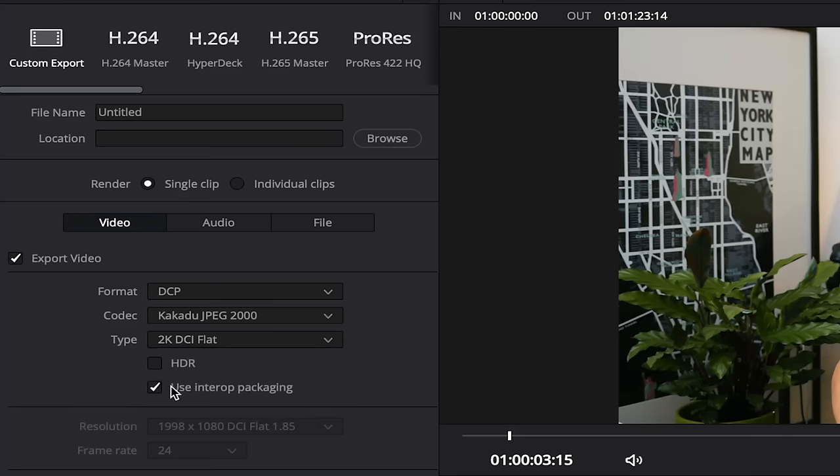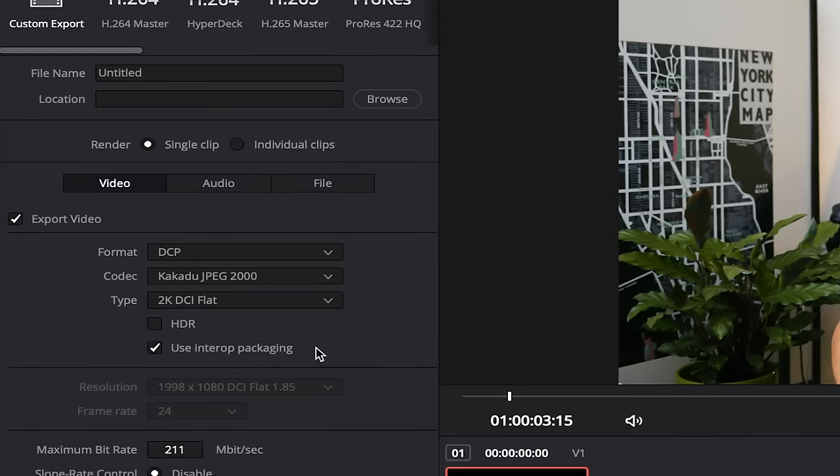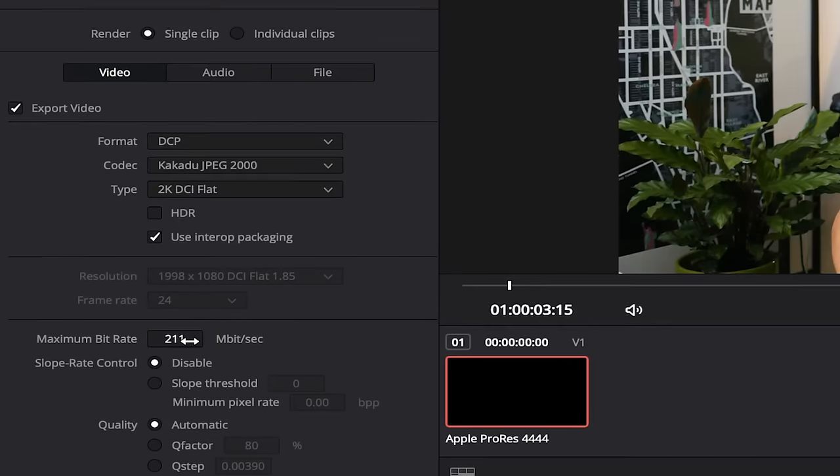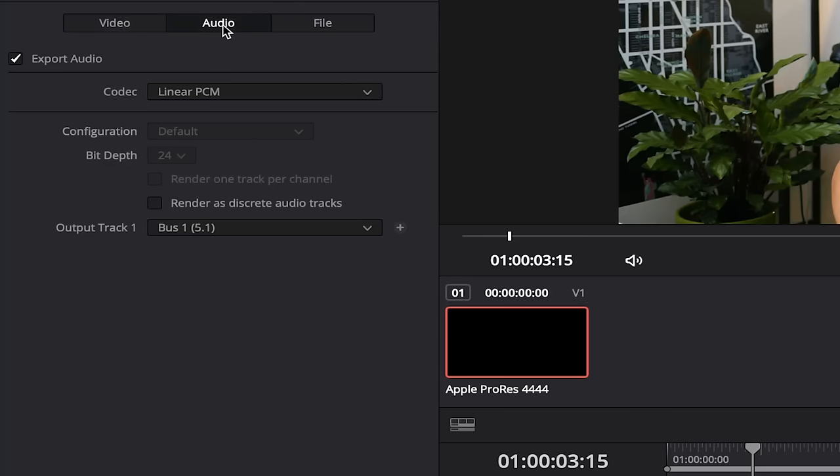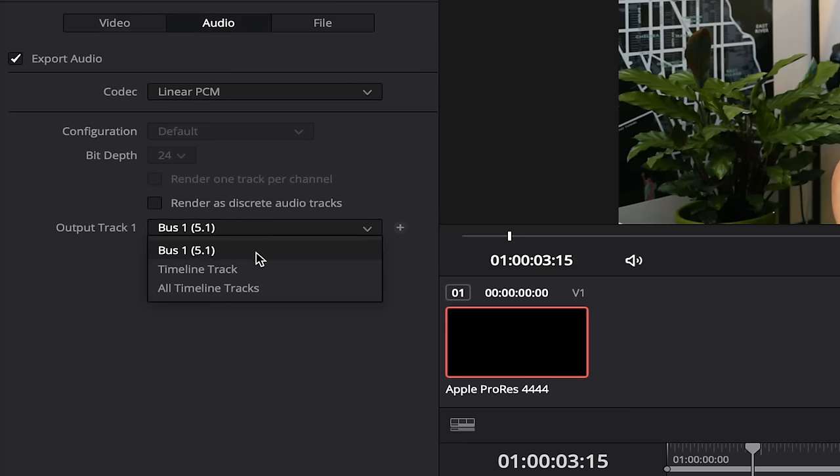Here we're going to check Use Interop Packaging, as it is the most compatible worldwide as well. Then we will go to Maximum Bit Rate. The usual maximum bit rate accepted in festivals is 250, so keep it below that. Now let's check the audio settings. Down here is where we have to select the right output track. If you have available the 5.1, definitely use it. If not, just the stereo.